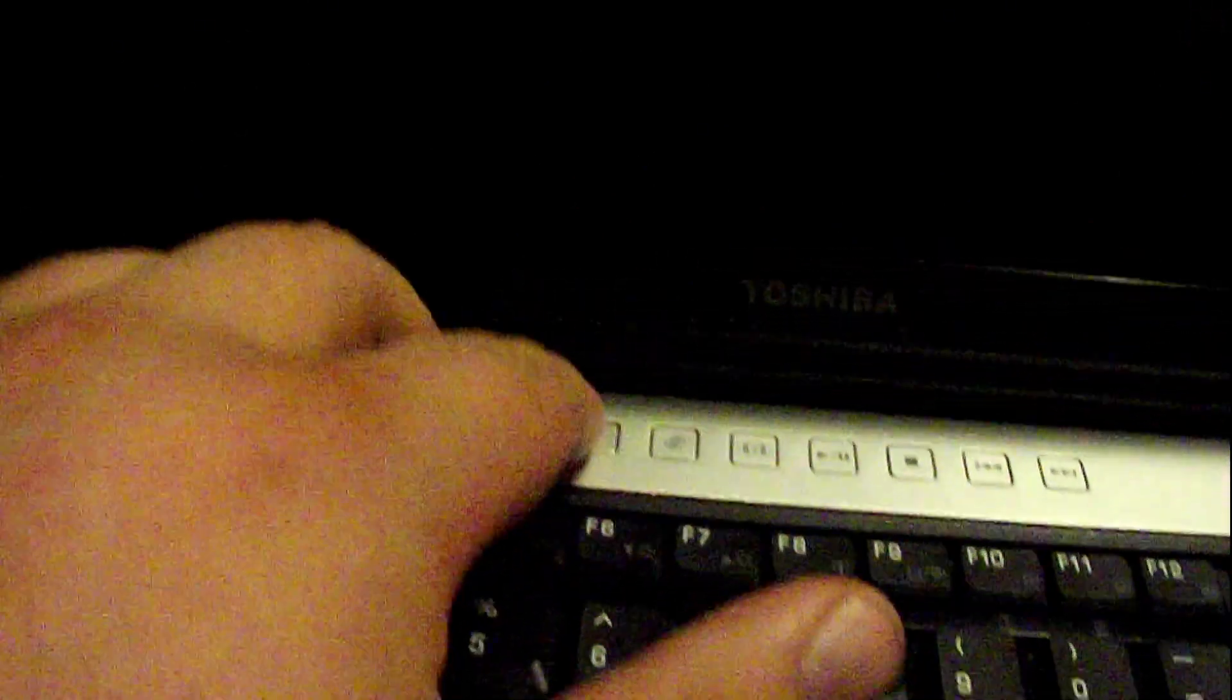One speaker, one speaker. Media buttons. Power. Other speaker. Got a glossy screen. Toshiba. Let's power this thing on and see what we got on it.